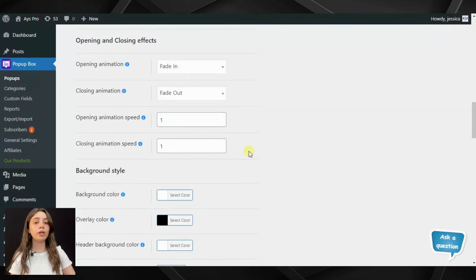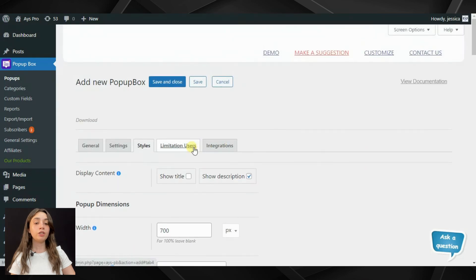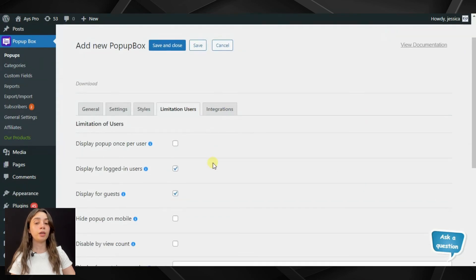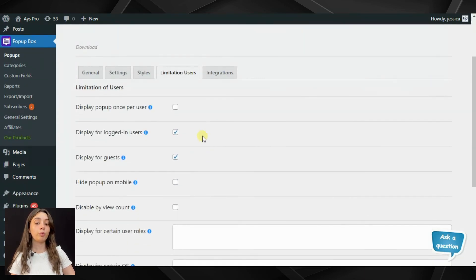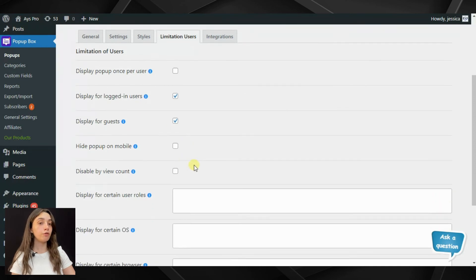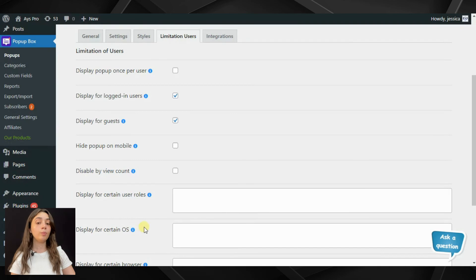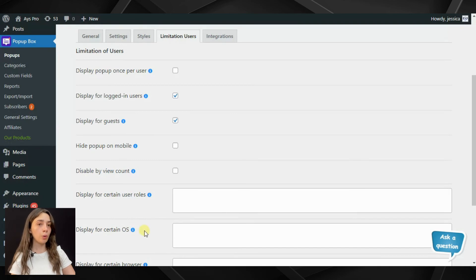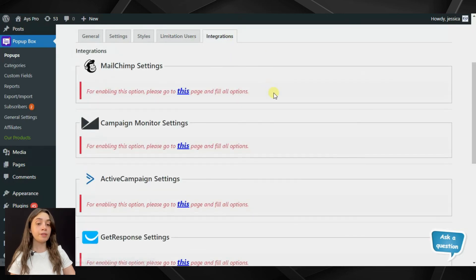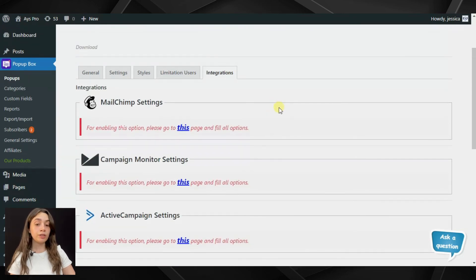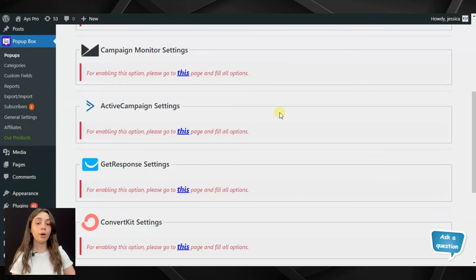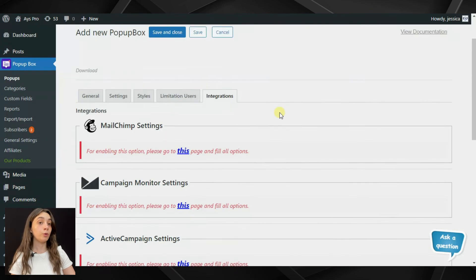Here we also have 'Limit Users' where you can limit your pop-up for guests or restrict it by mobile, browser, or user roles. The last tab is the Integration tab, where there are several ways to integrate your pop-up — you can check that out by yourself.